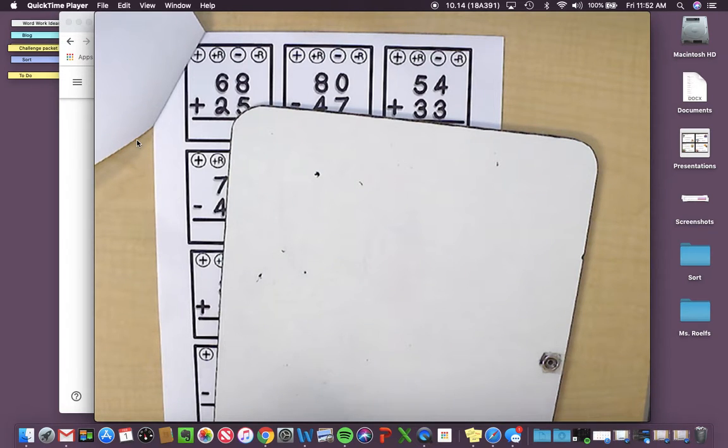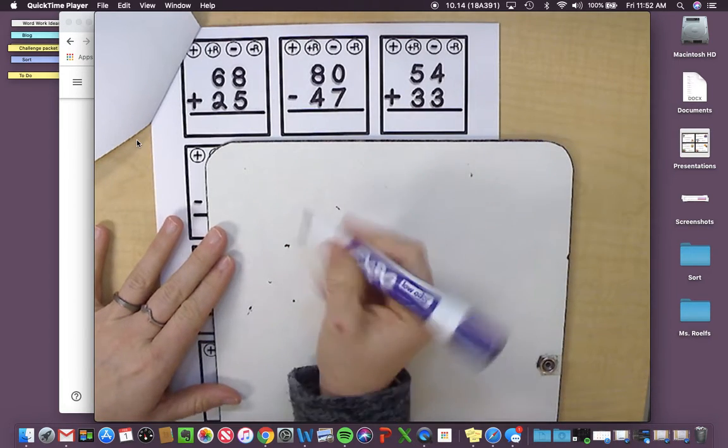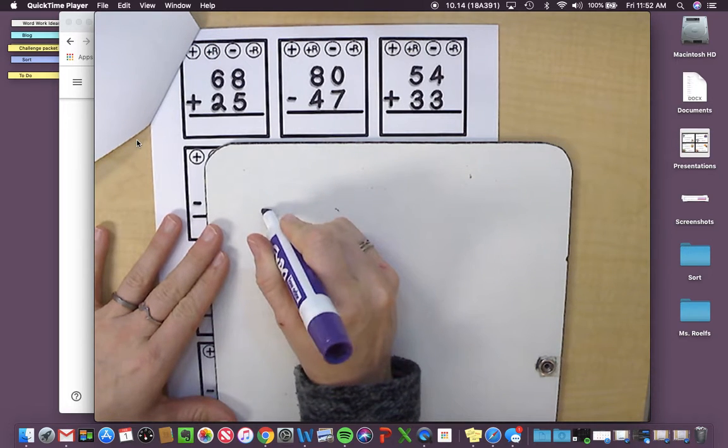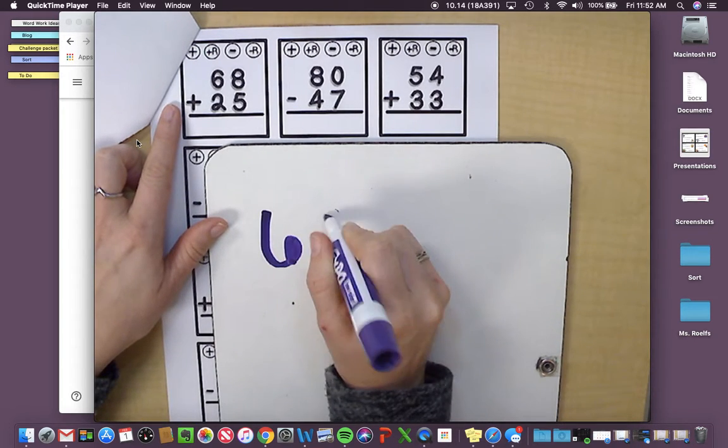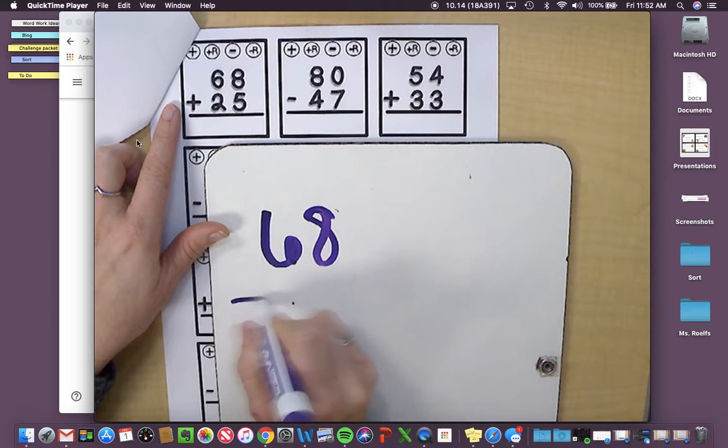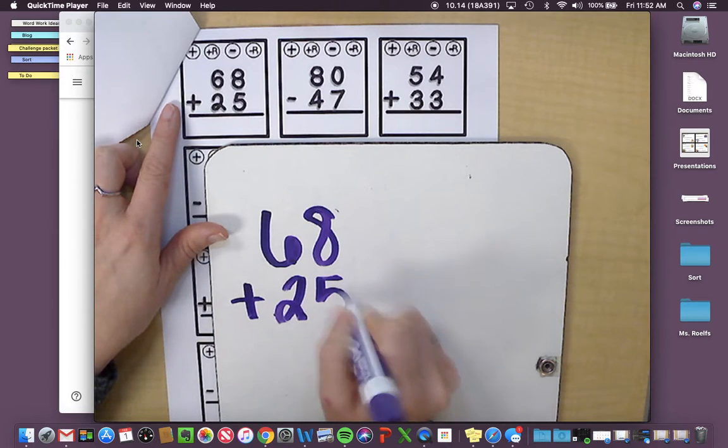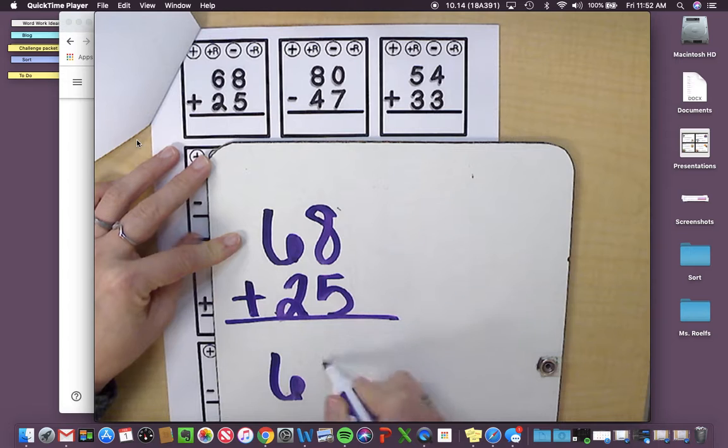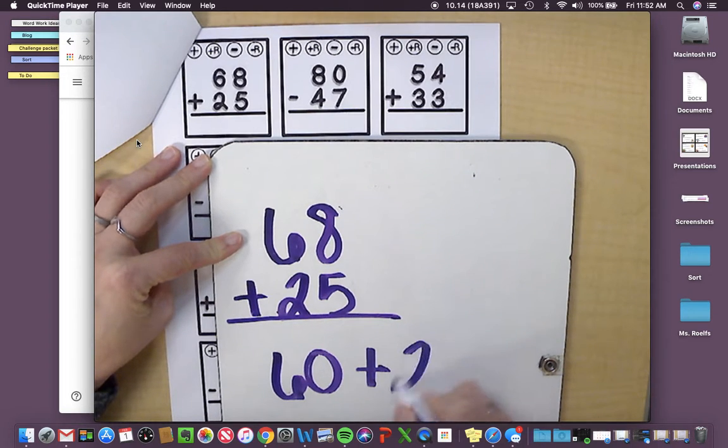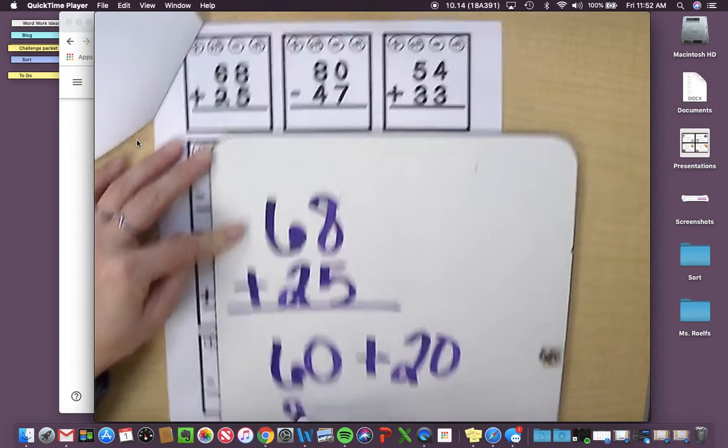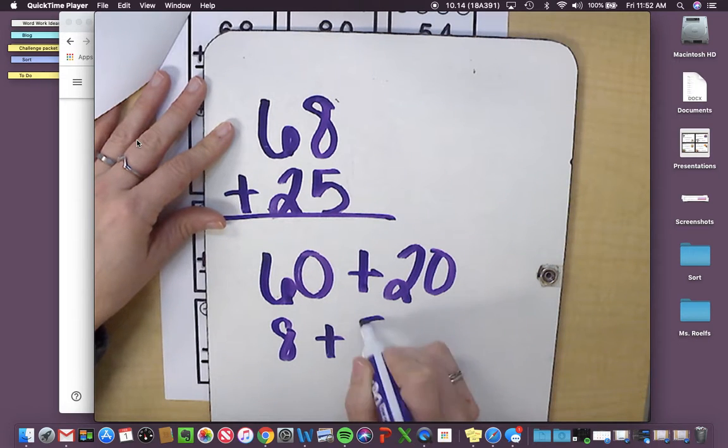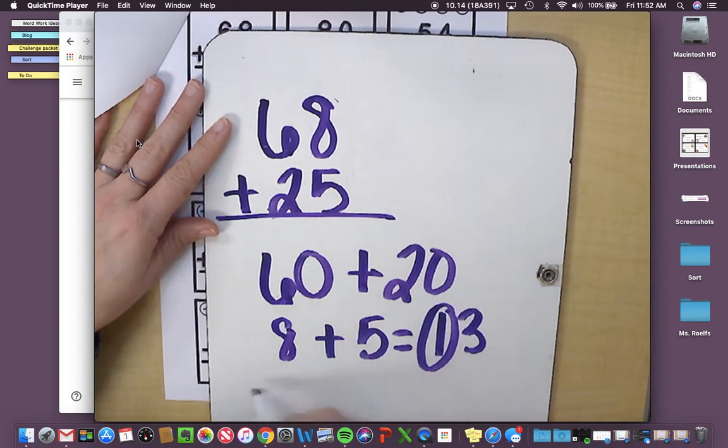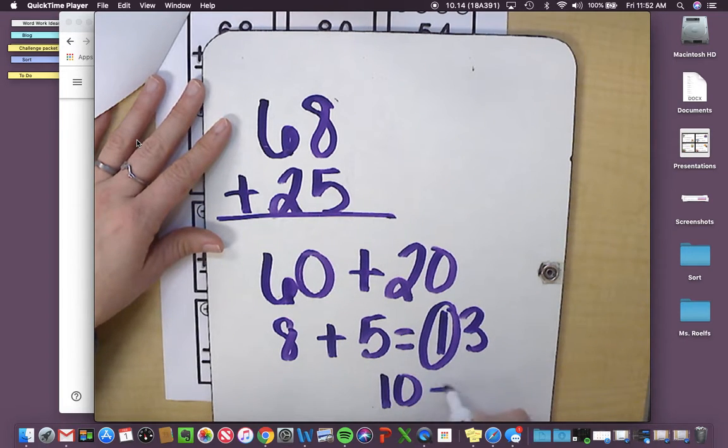And then you're going to figure out, did you regroup or not regroup? Remember, regrouping when you're adding is when you need to make a new group of 10. For example, if we solved this first one, it's 68 plus 25. If I break it up and I say 60 plus 20 and 8 plus 5, 8 plus 5 is 13, so I needed a new 10 because I need to regroup that to 10 plus 3.